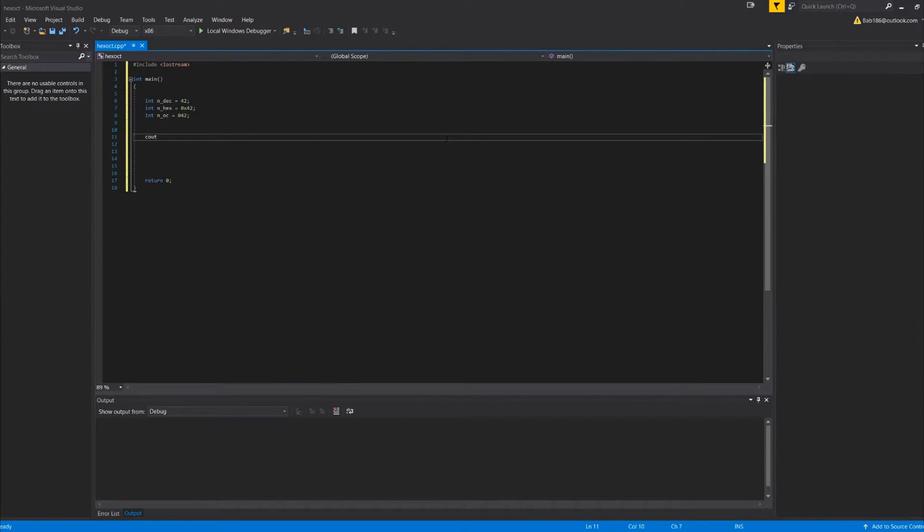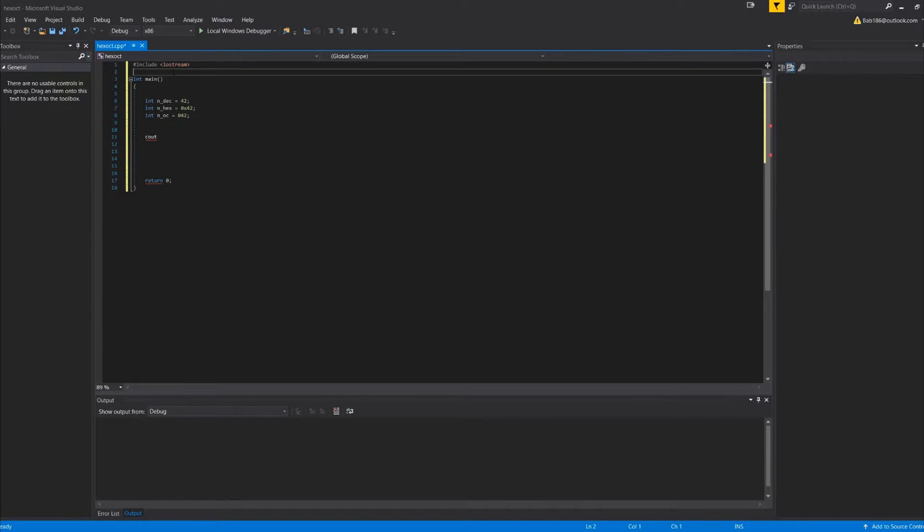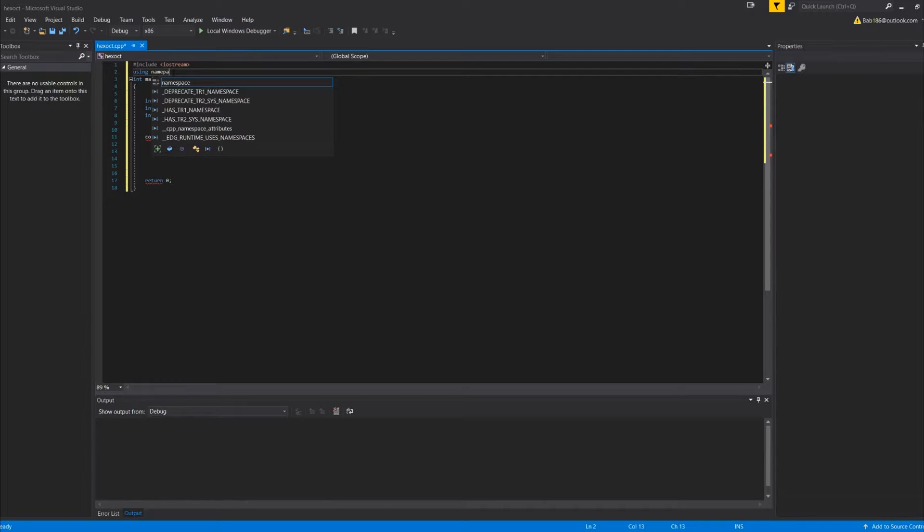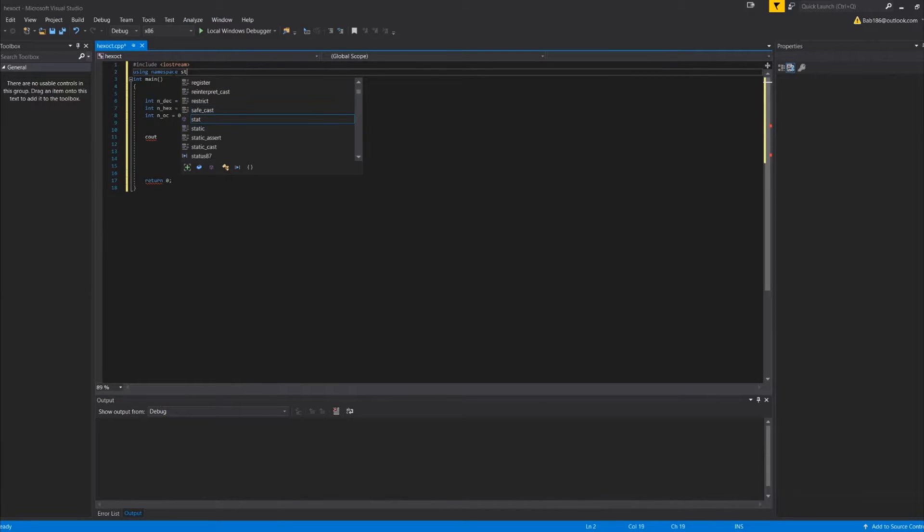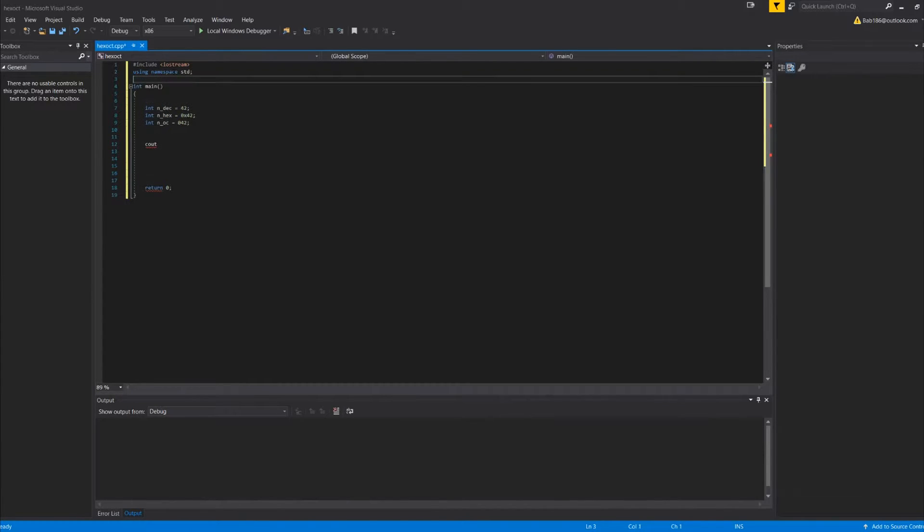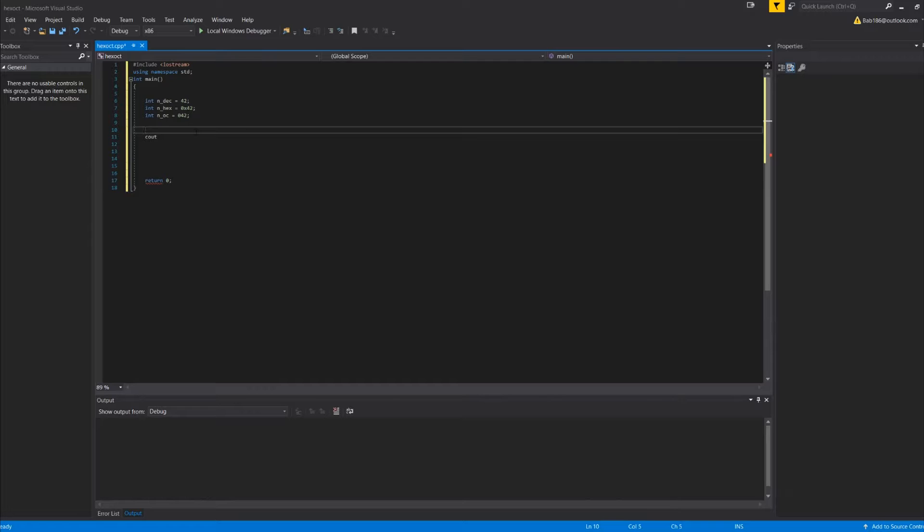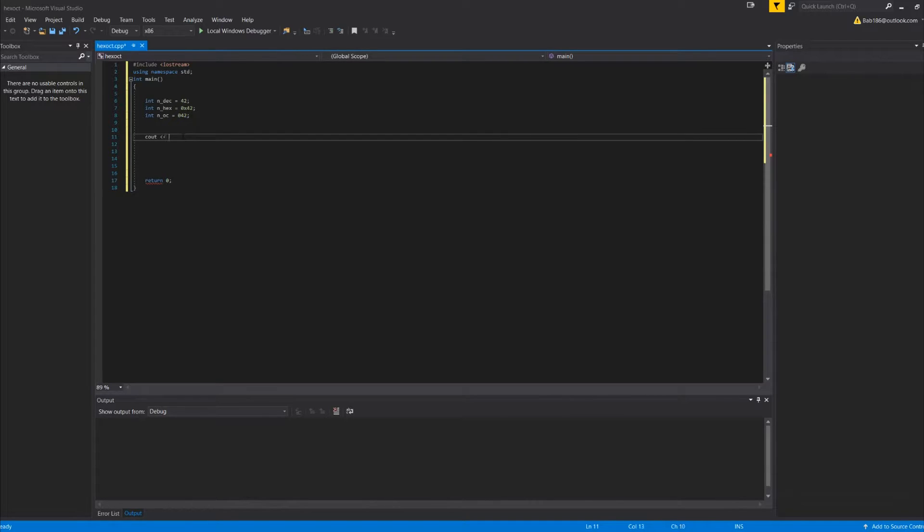So then what we could do is cout... you know what we forgot? Using namespace std, and then we're going to do a cout.